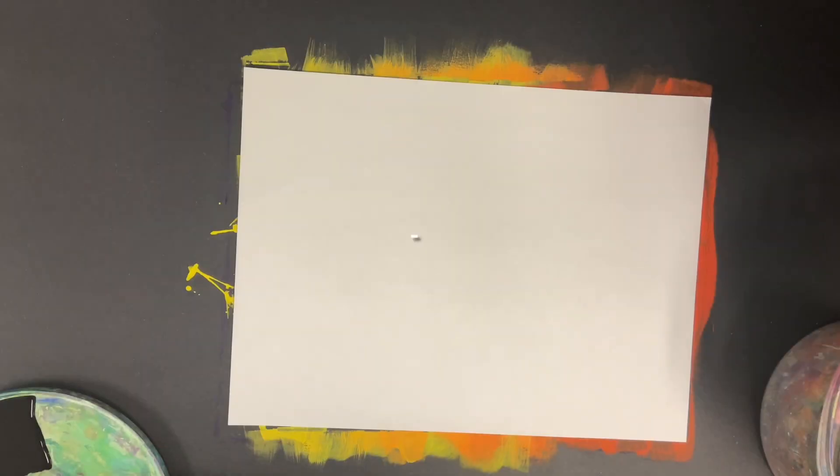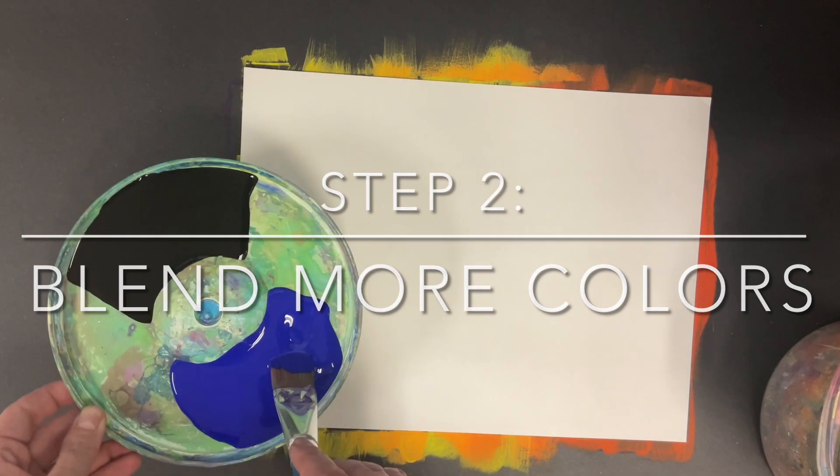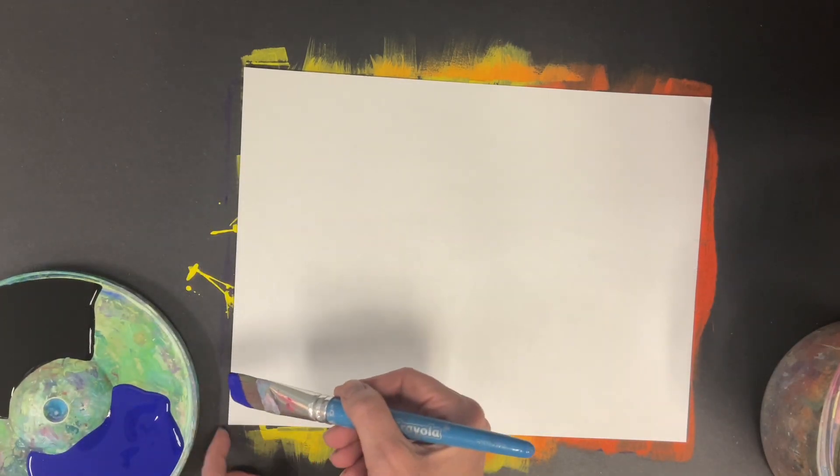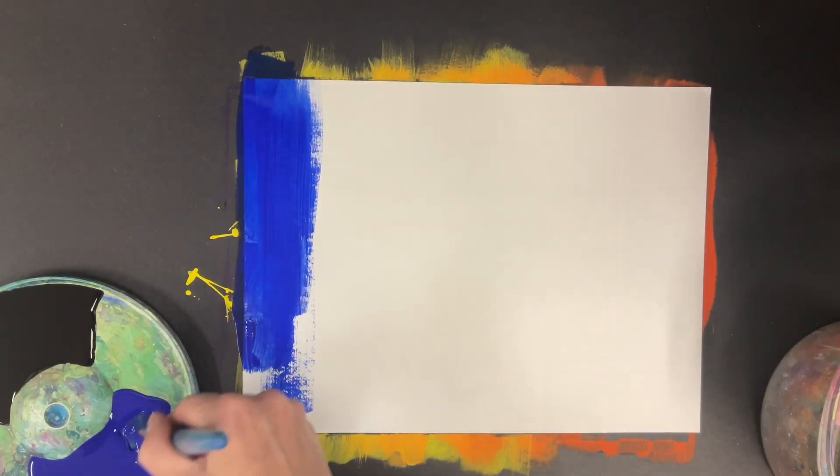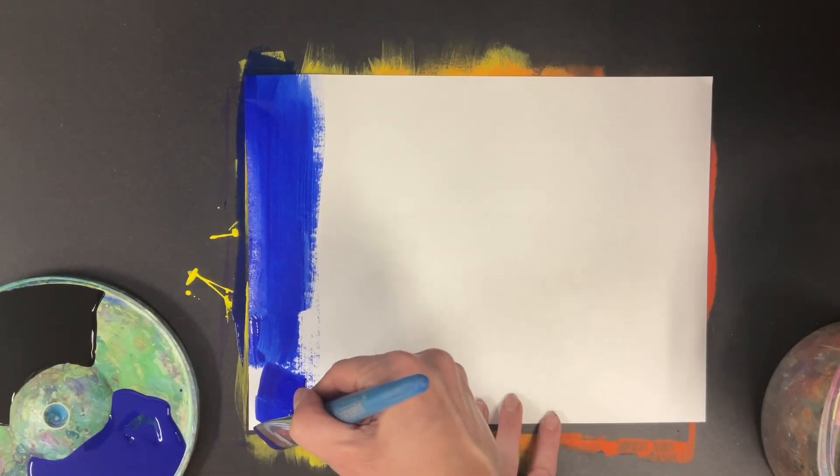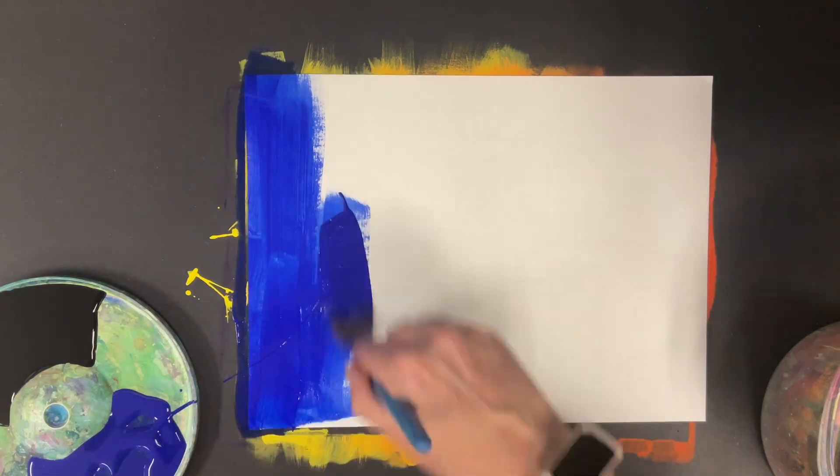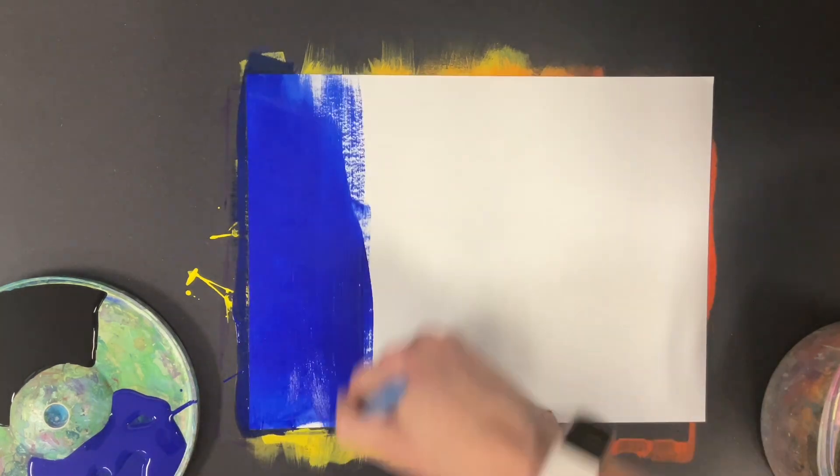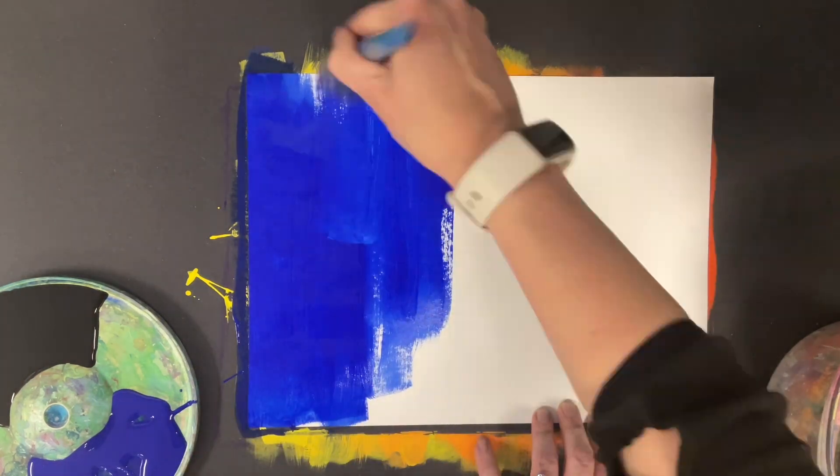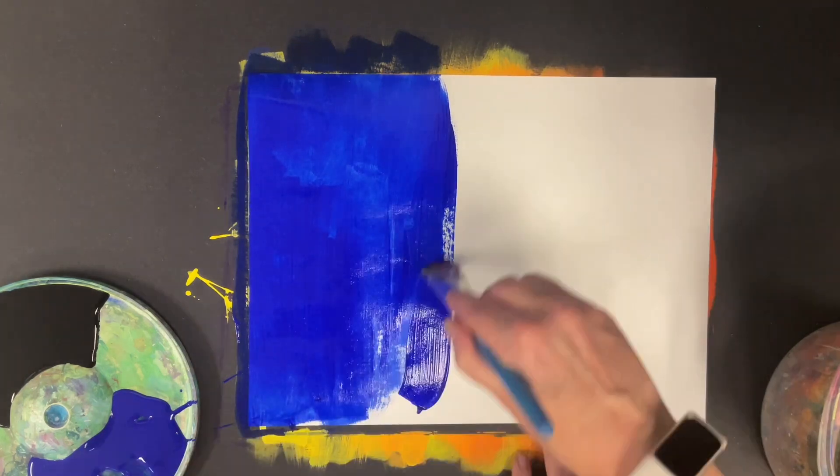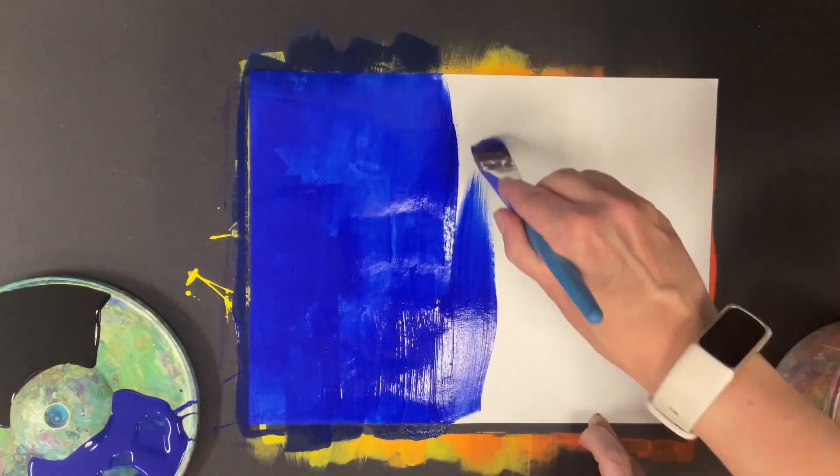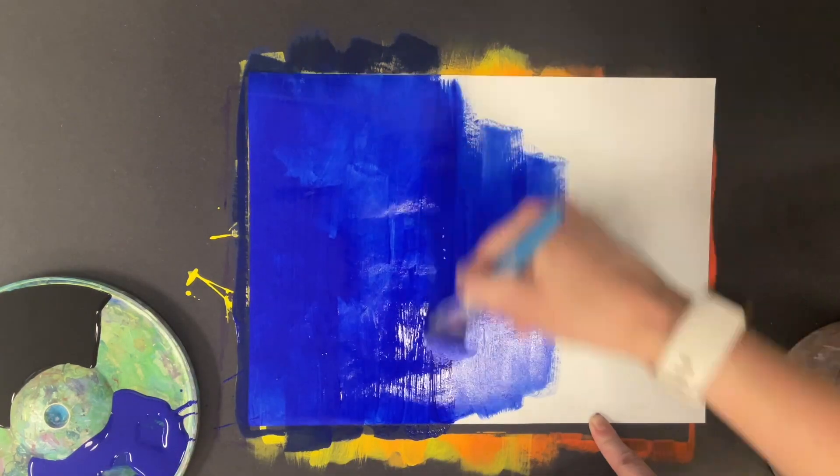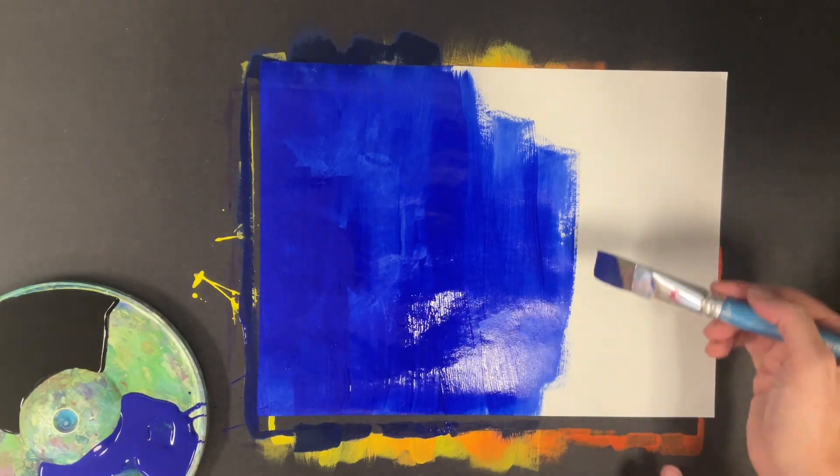Step number two: blend more colors. If you can, you want to do this at least one more time so that you have two separate pages that are blended. For this color scheme I chose monochromatic. Monochromatic of course is one color, so to make it more interesting for monochromatic I blended with black to make it a little bit darker.